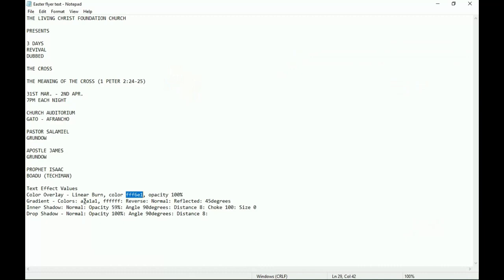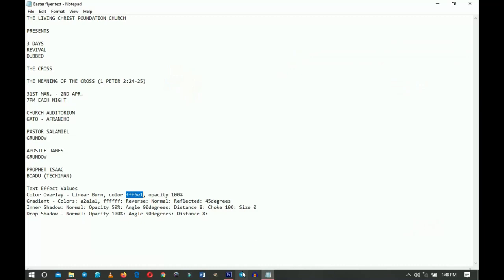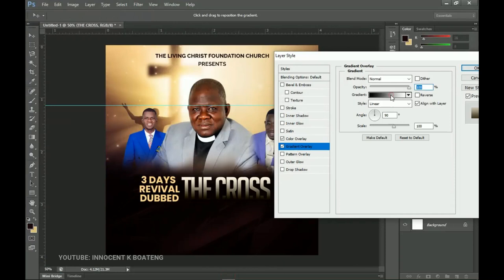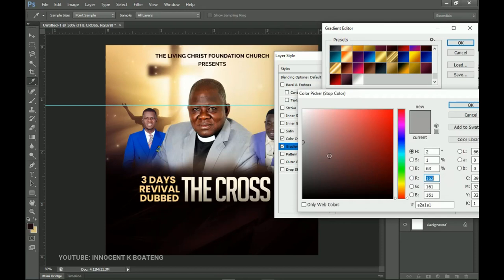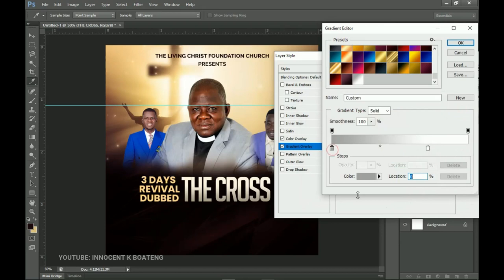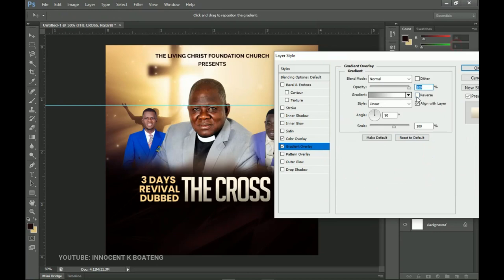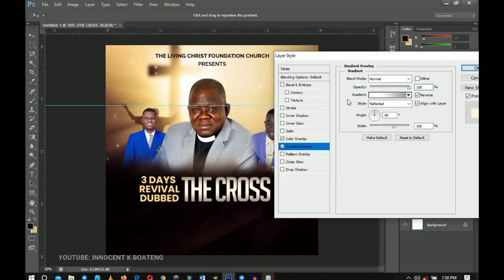The next one is going to be the Gradient. I have two particular colors already set. Select Gradient Overlay. Over the gradient bar, set your gradient to this particular one. The first color is this particular color and the second color is basically white. The first one is positioned at location zero and the second one at location 70. Click OK. Then change it to Reverse and set the style to Reflected. For the angle, choose 45 degrees.